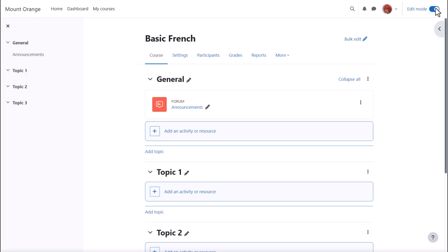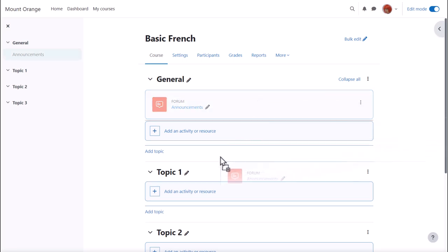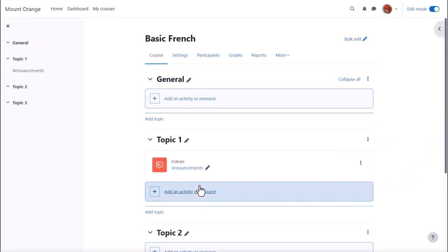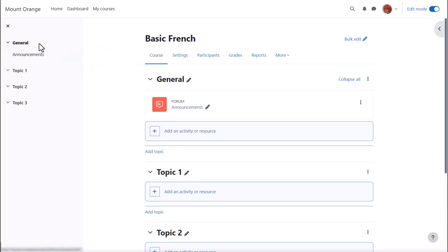There's an announcements forum here, and if I wish to move it into a different section, I simply drag and drop. If you aren't able to move by dragging and dropping, then ask your administrator for advice.